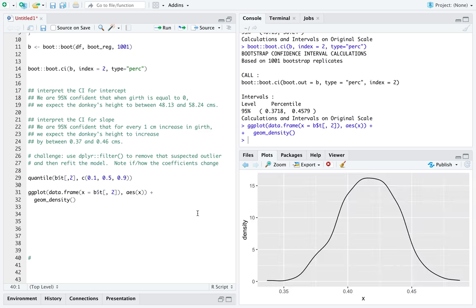There is the sampling distribution for the slope parameter in a linear model where you're trying to explain a donkey's height by a donkey's girth.